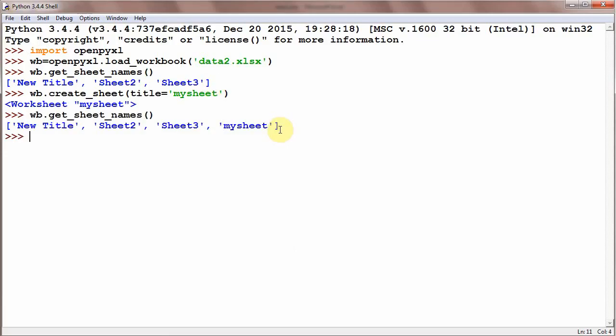So first method: if we only give it the title it will create a sheet at the end of all sheets present in our file. But somehow if you want to create sheet at a particular place, what we are going to do?